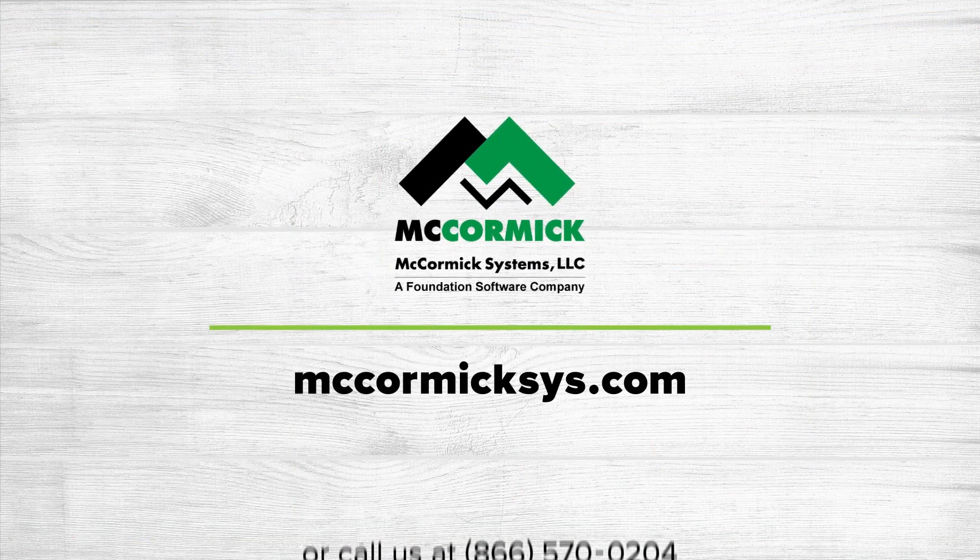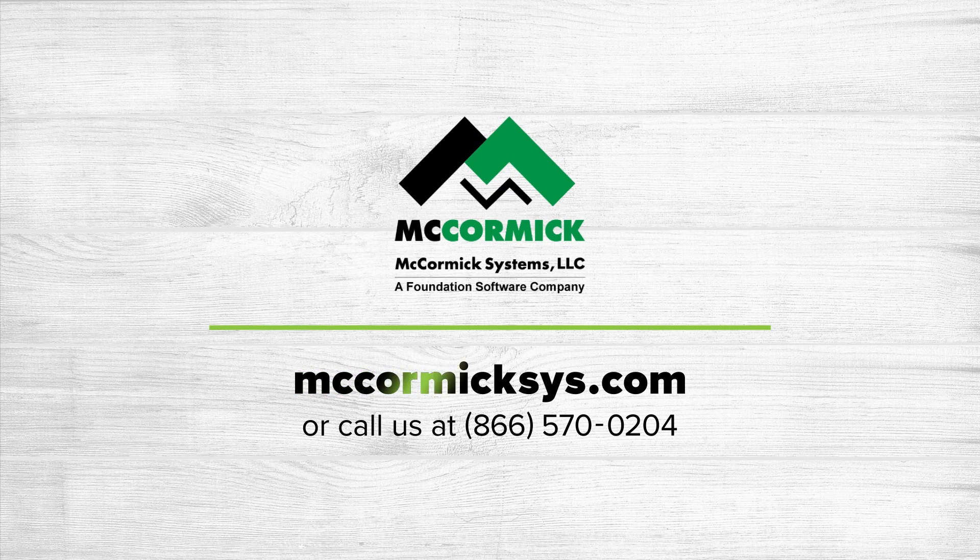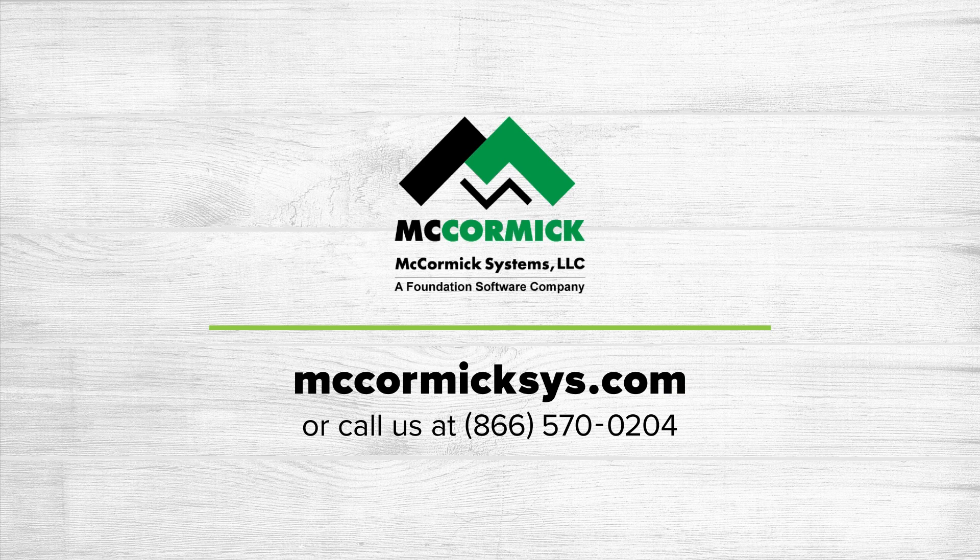Thank you for viewing today. To see more of McCormick Systems, you can schedule a personal demonstration by clicking on the schedule demo link or call us at the number on your screen.